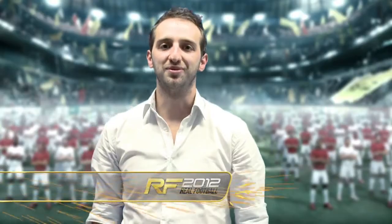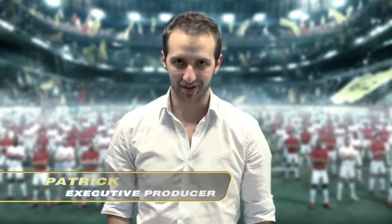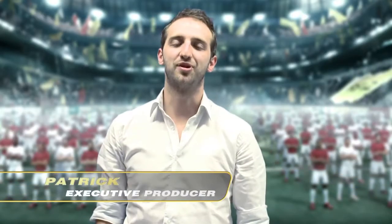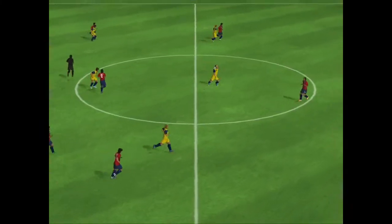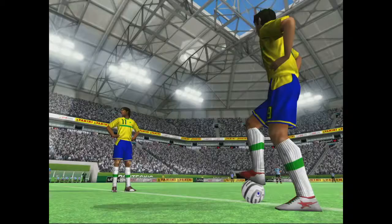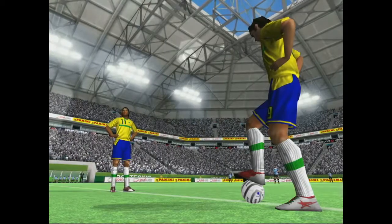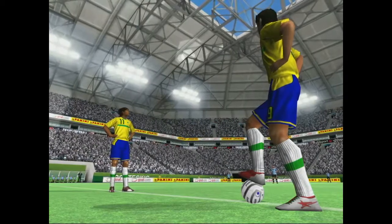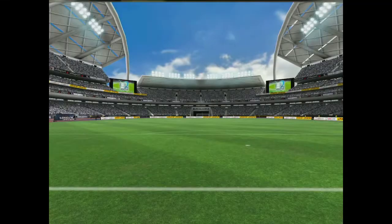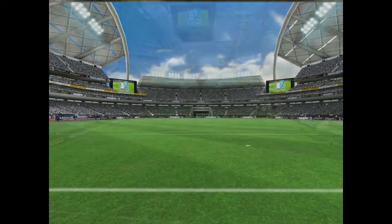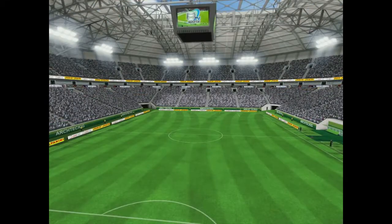In Real Football 2012, we made improvements to three main game areas. The first is the graphics. For stadium and player graphics alike, we started from scratch. We also increased the game resolution from the one we used in Real Football 2011.